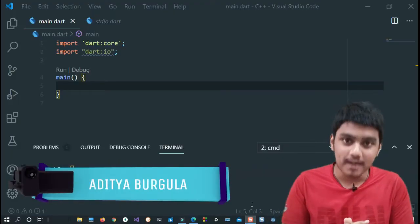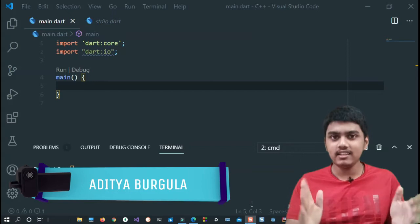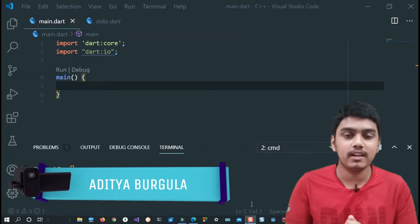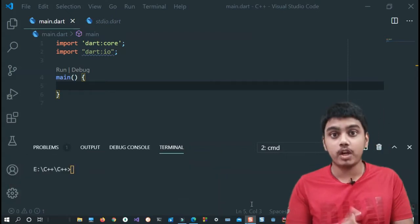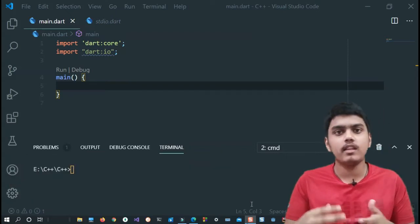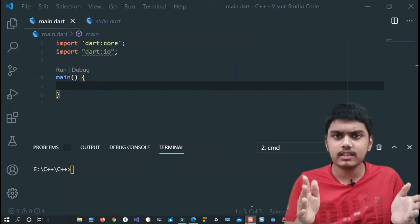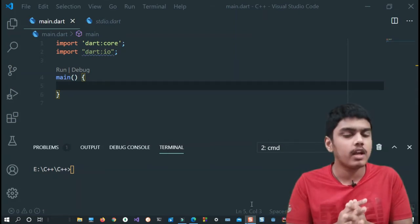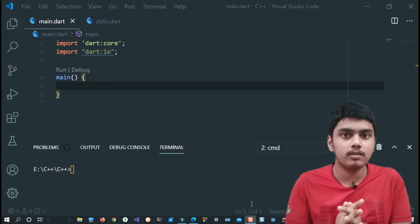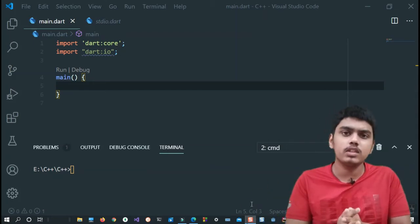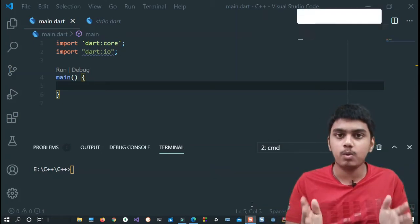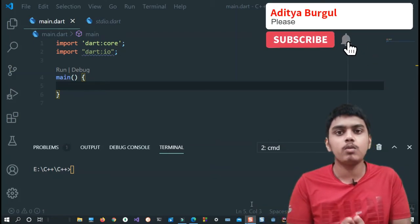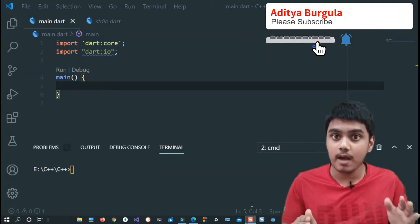Hey guys, welcome to another brand new video. I'm Aditya, and in this video we'll be learning about input and output in Dart language. This is actually a thing which would be covered in the beginning itself, but I thought I would explain all the interesting concepts and later come on to this because it's very basic and very easy to understand. Right now after you've learned all these things, it would be very easy for you to understand this also.